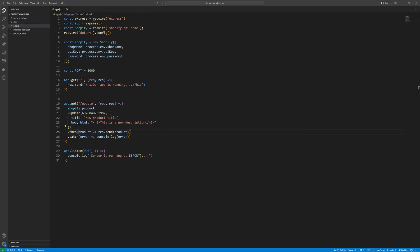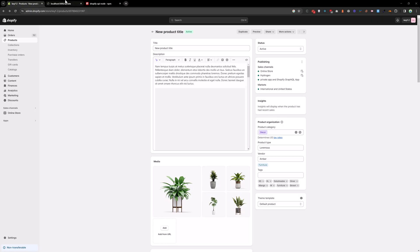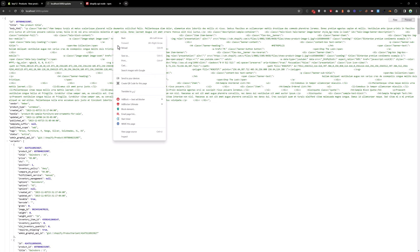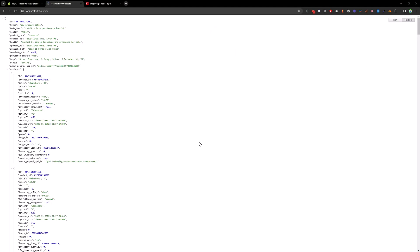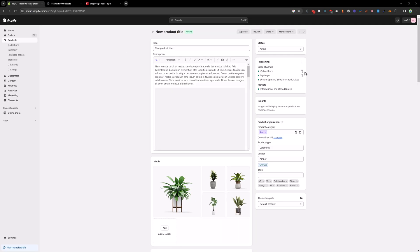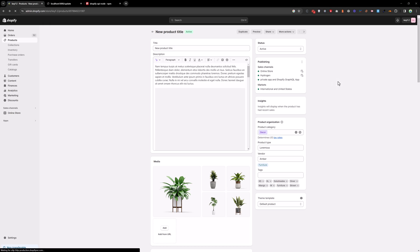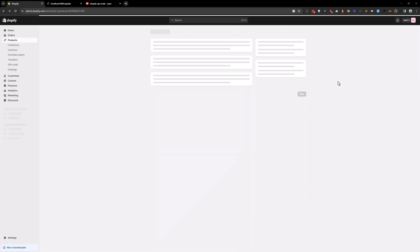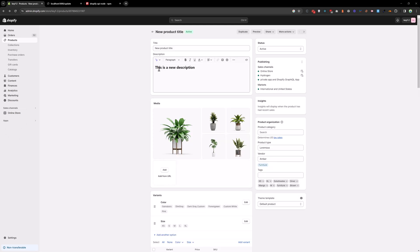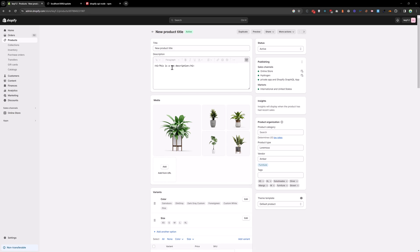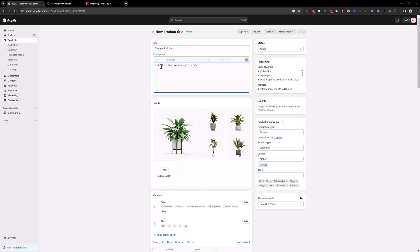Now go back here and reload the page again. And as you can see you have a new description. And if you reload the admin, you will see you have a new description. This is a new description. And if you click on show html, we have h2 tag as well.